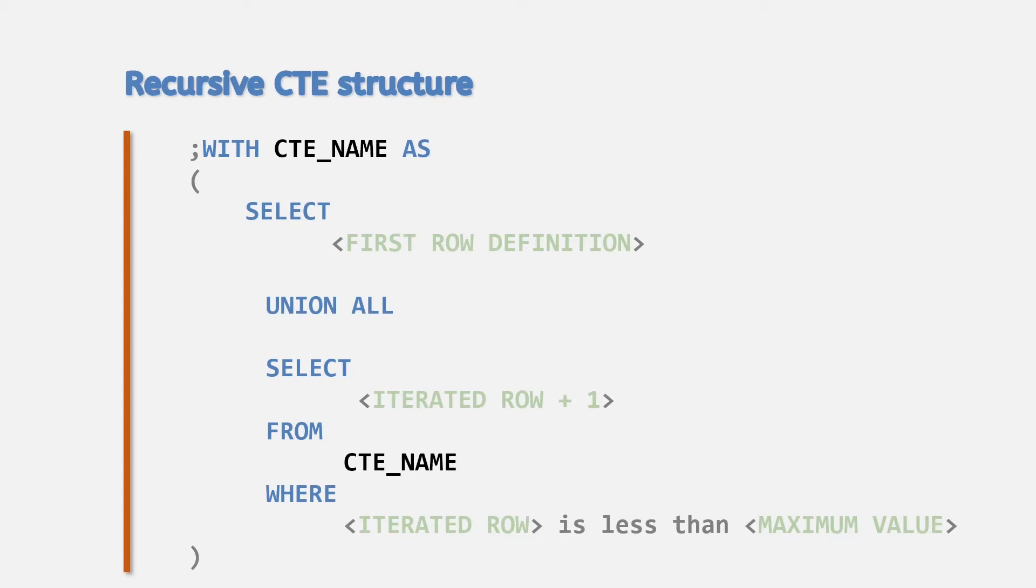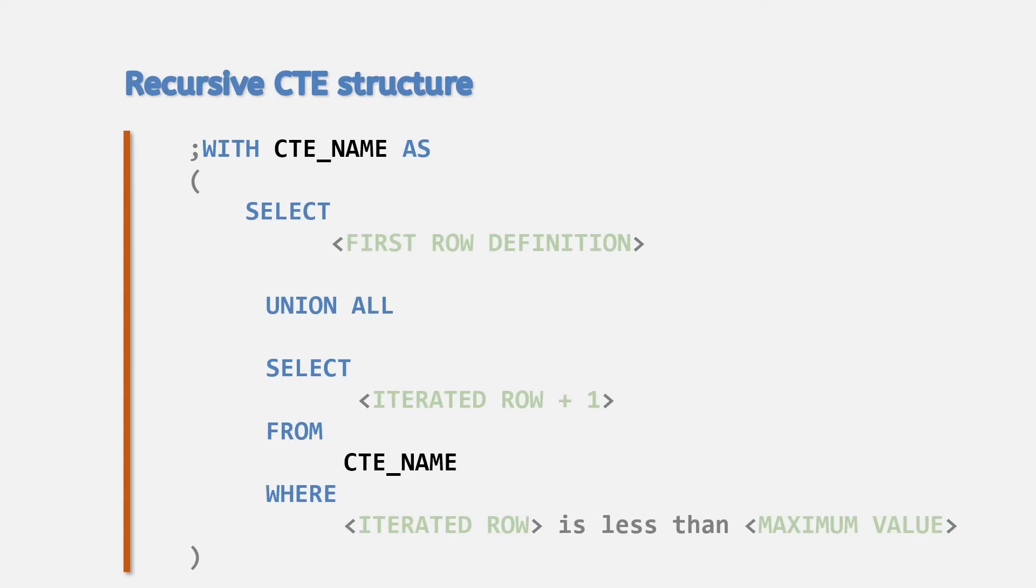You also make sure that the recursion doesn't occur indefinitely by limiting the rows brought back based on a where clause filter or a table join to limit the maximum number of rows.